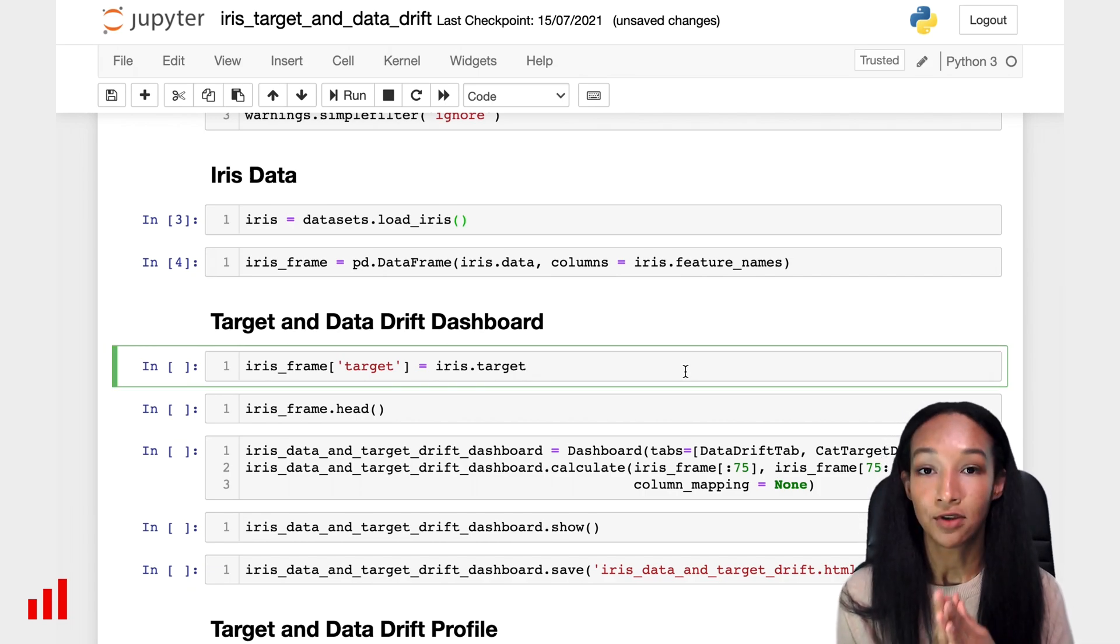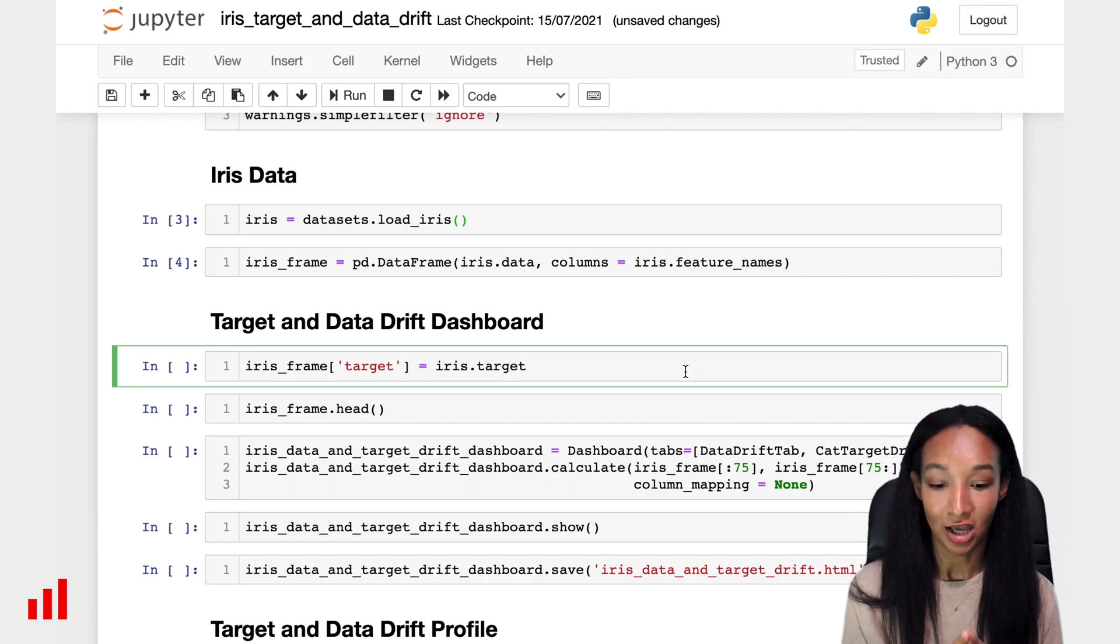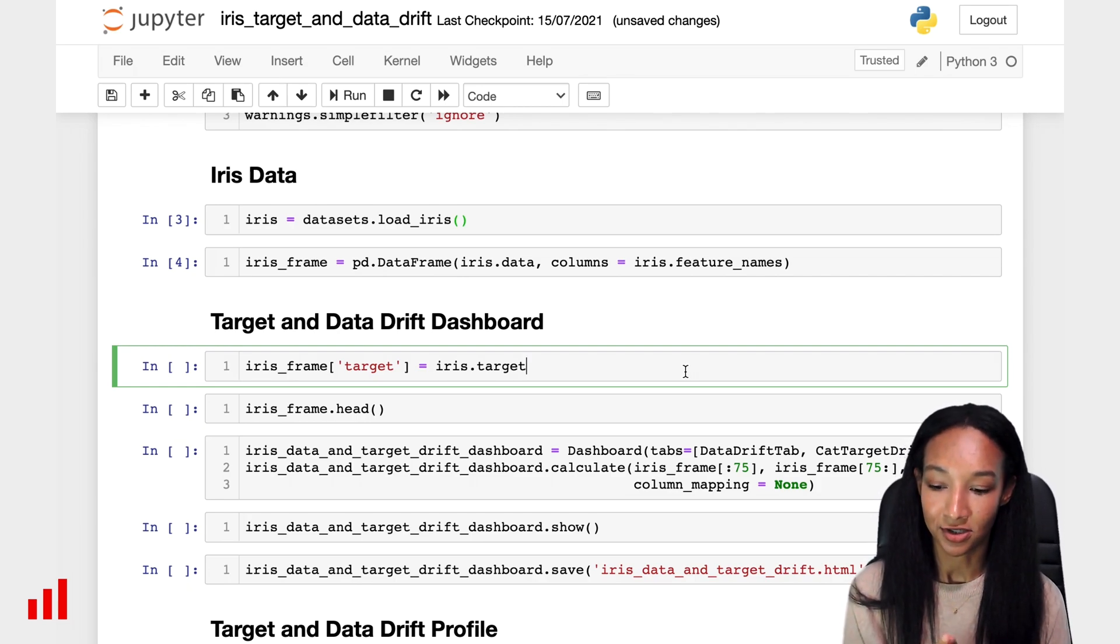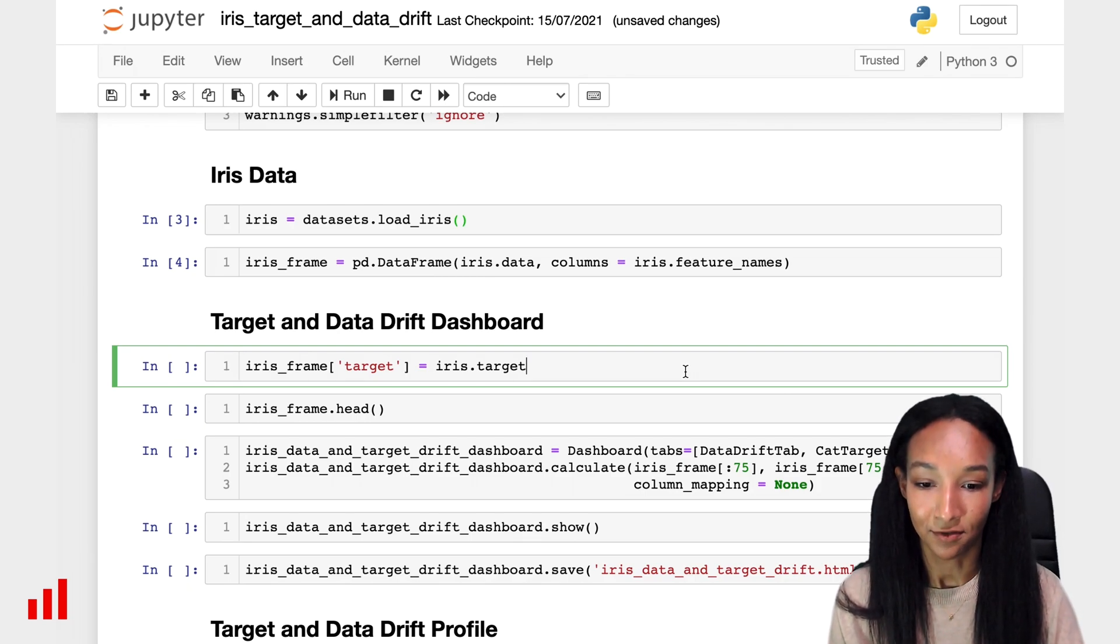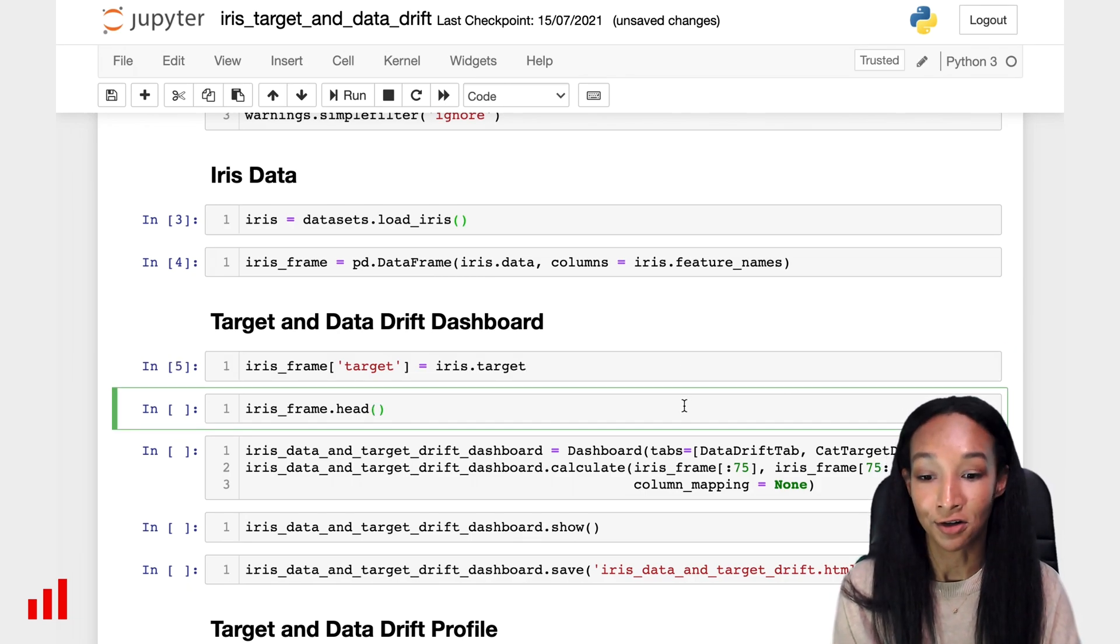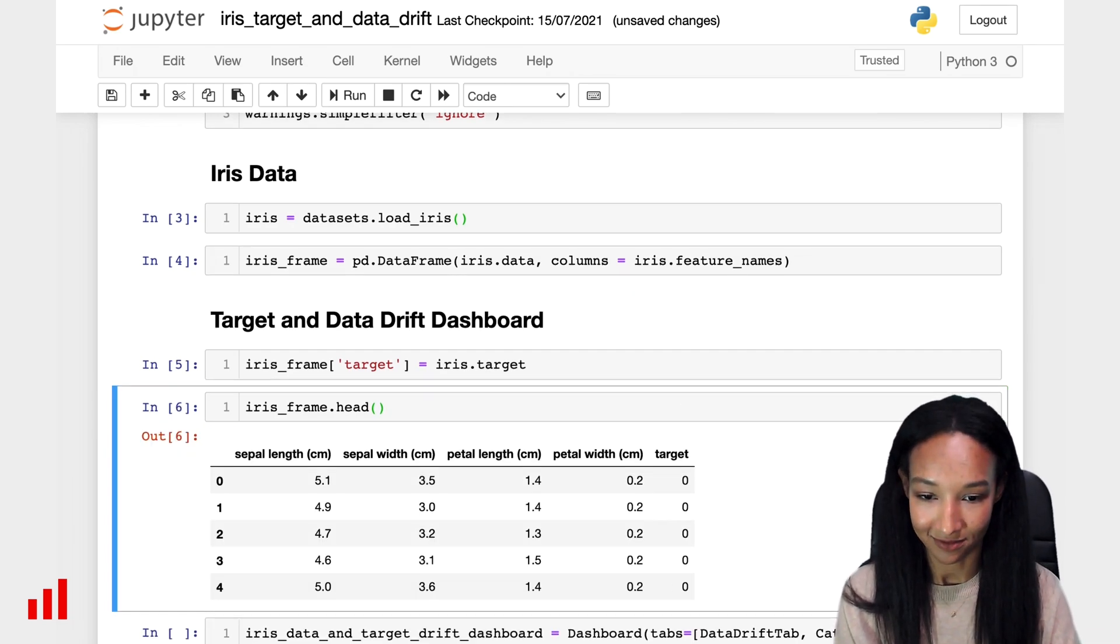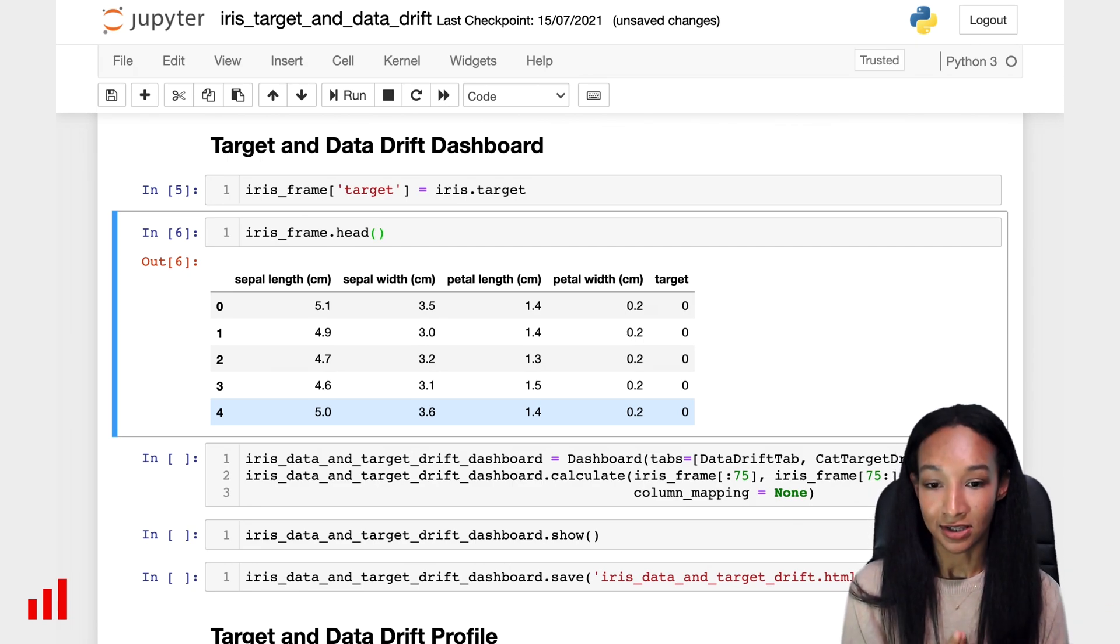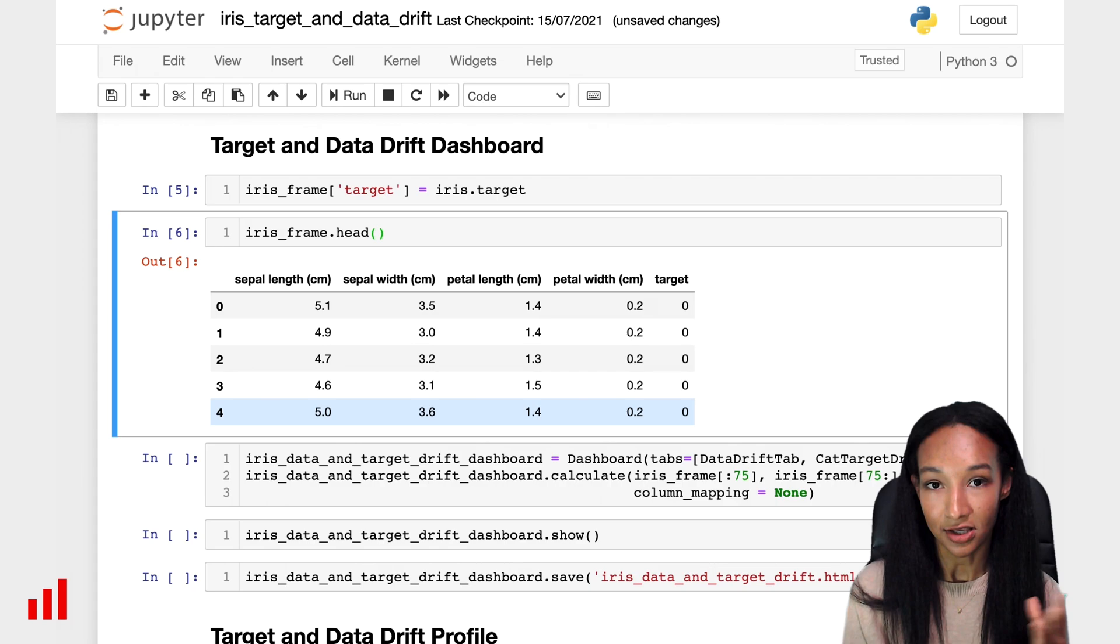That's it. And we know that we also have information about the target, which is types of irises. Let's add this to our dataframe. Let's call this column target and use target from the iris. And let's see how our dataframe looks like. For doing this, let's call command head. Here we are. That's the table, where we have first four columns dedicated to feature values and the last, fifth one, is a target.